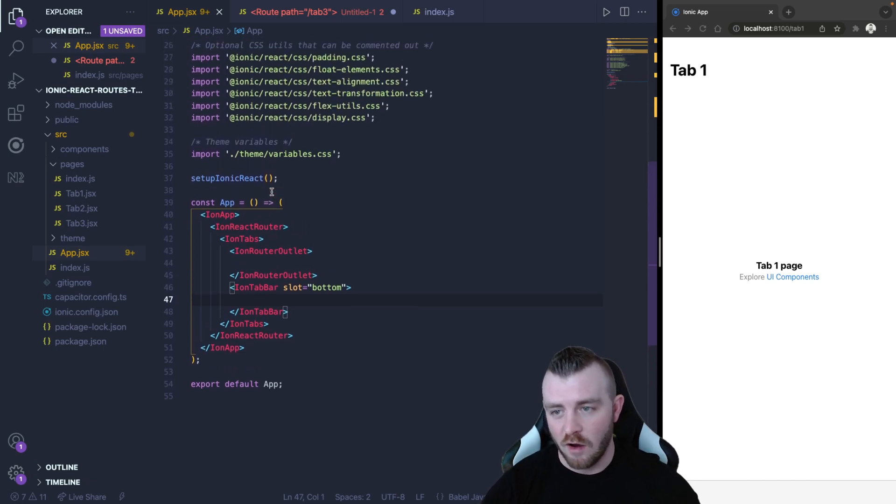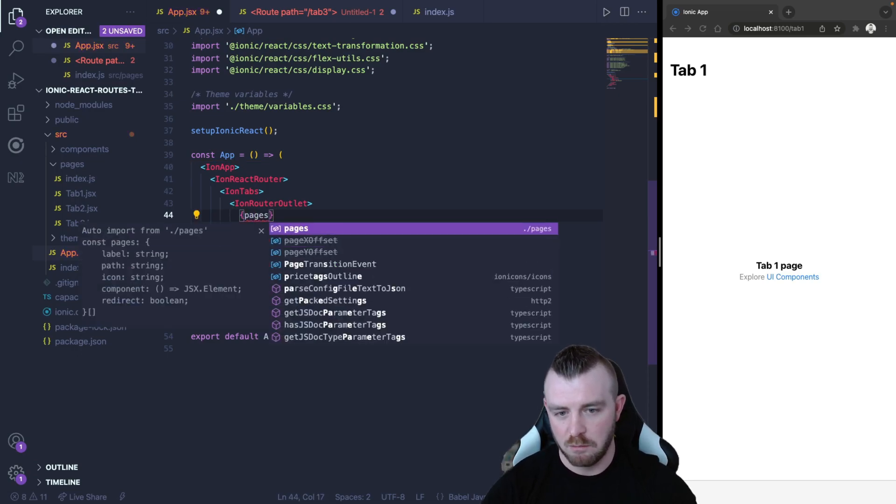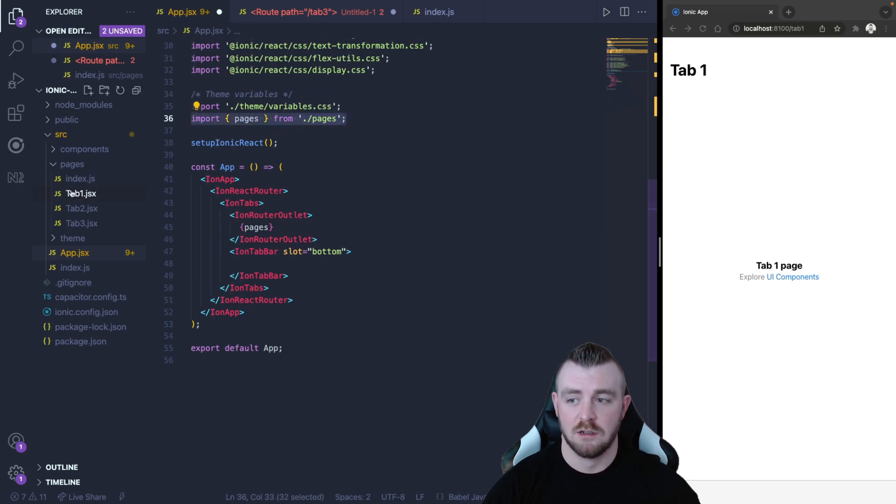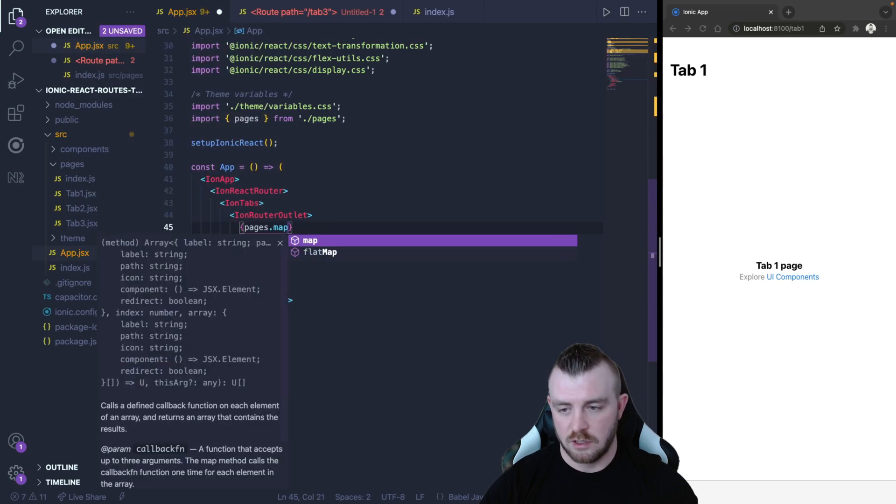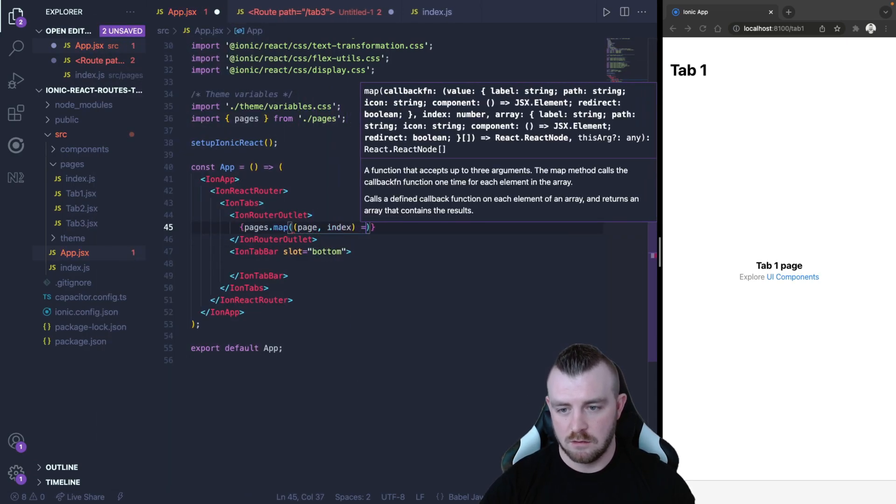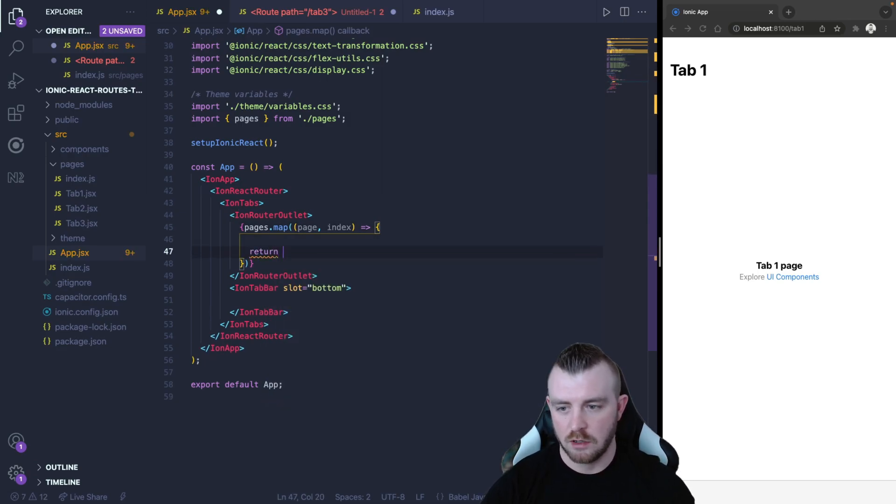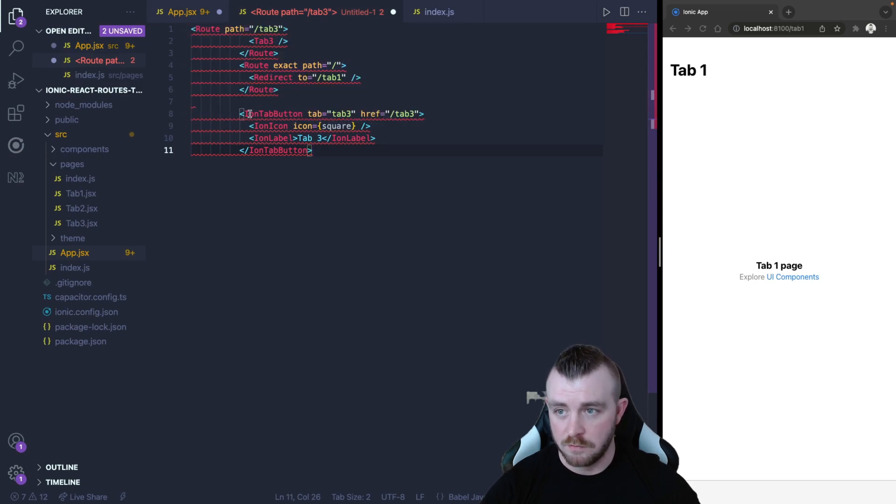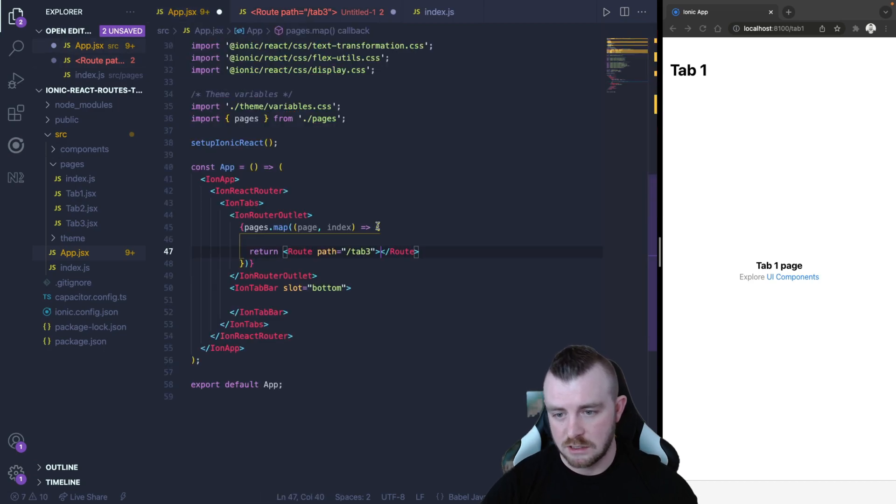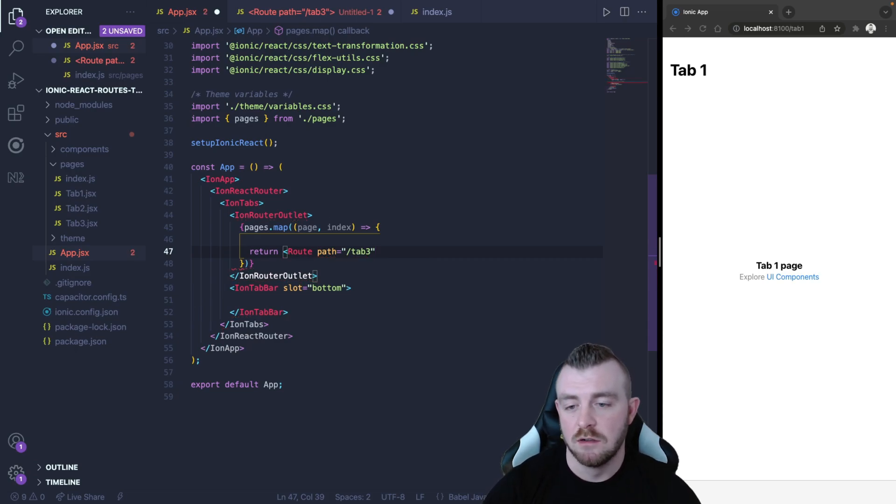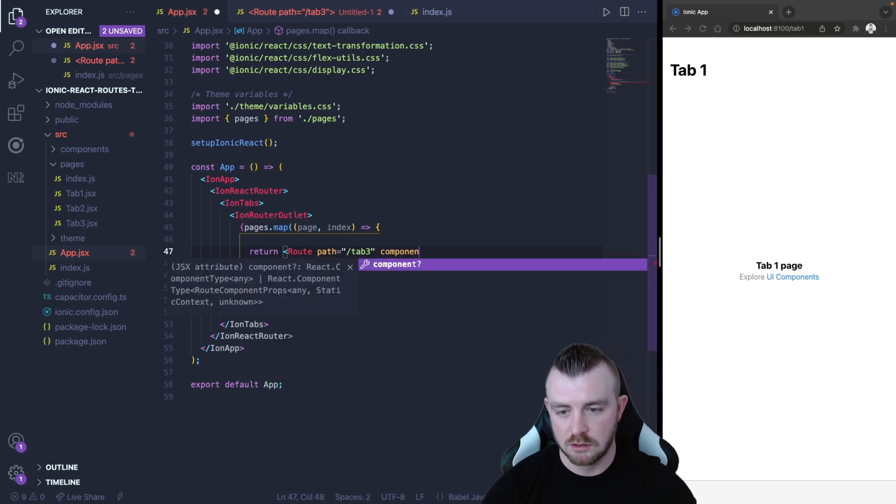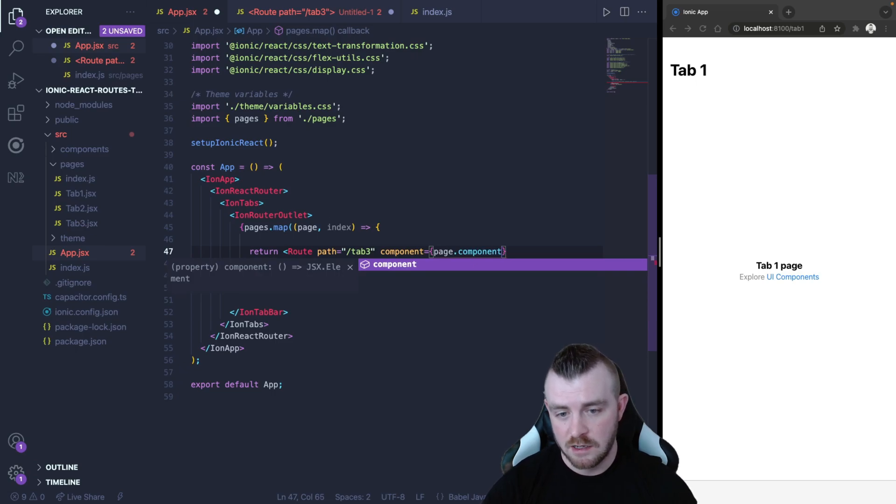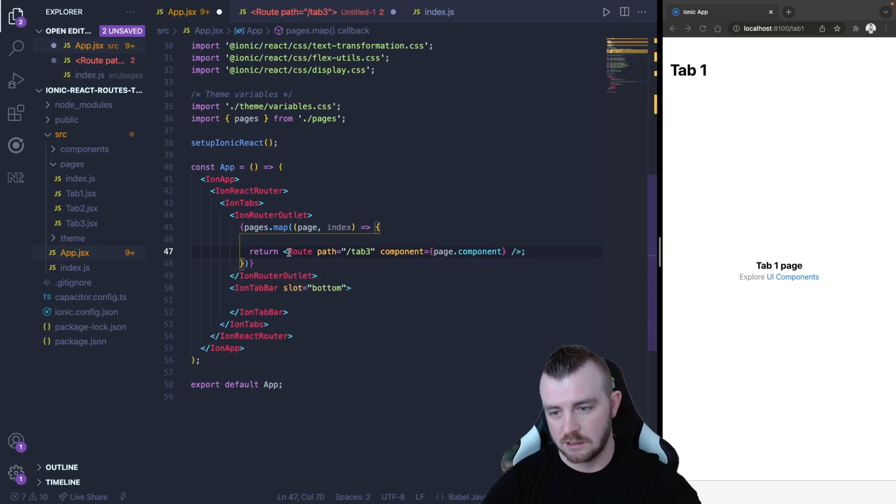So now what we can do is we can map over our pages array by importing pages from pages because it's index.js. So we can map and we can render our routes. So in here we are going to return a route. So the first block of code for the route. We're going to copy this and paste this. Now for this implementation we are going to provide the component specifically for the route because we have access to that component from our object in the array. So we can just write it like this.